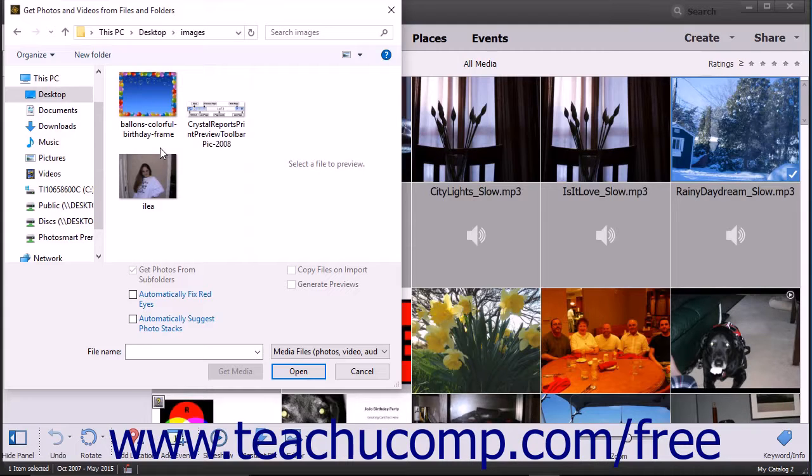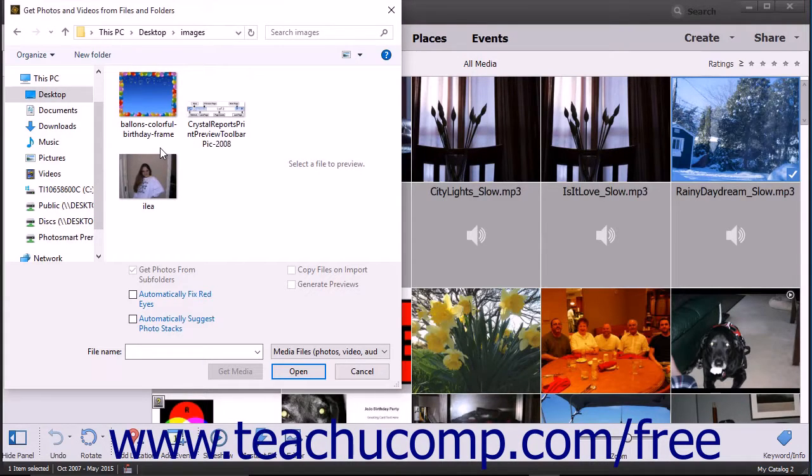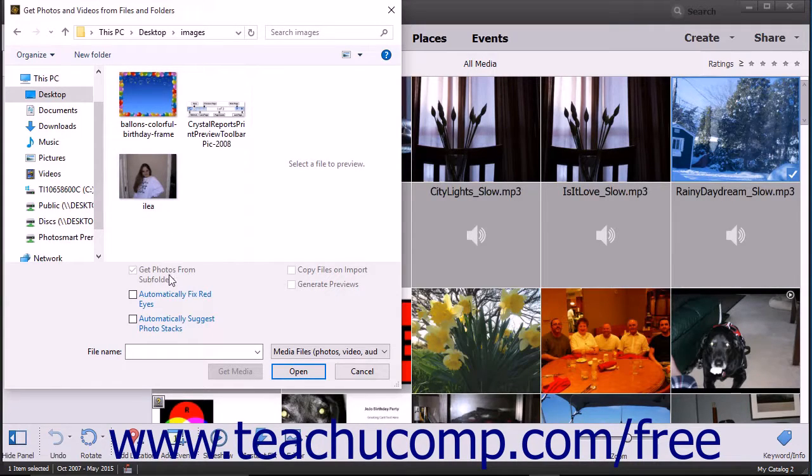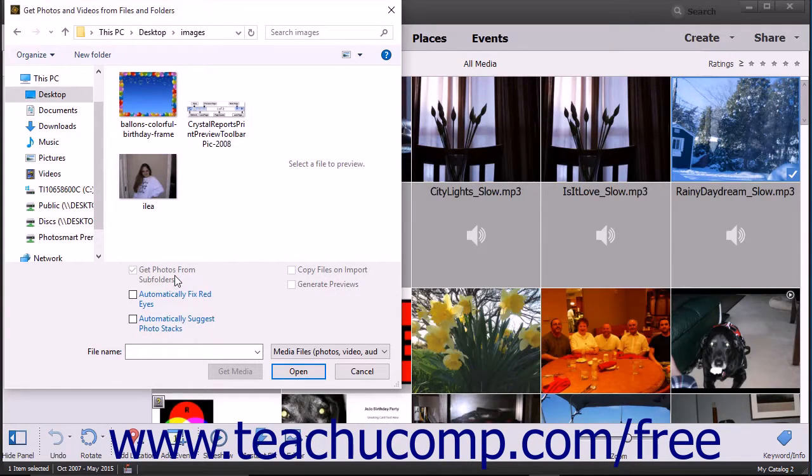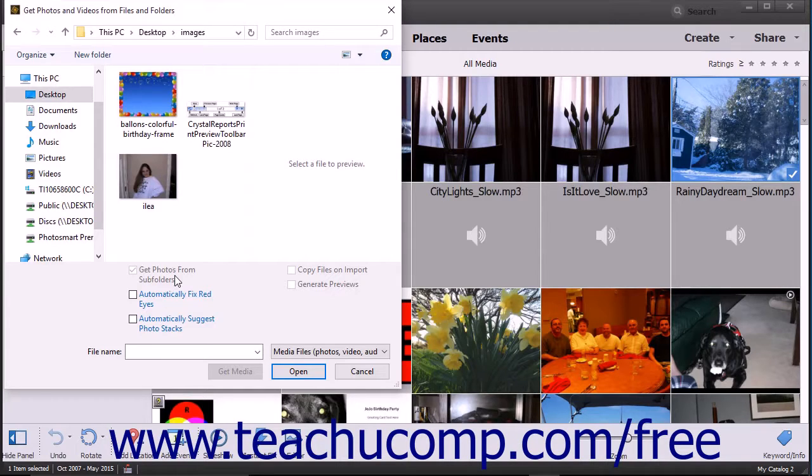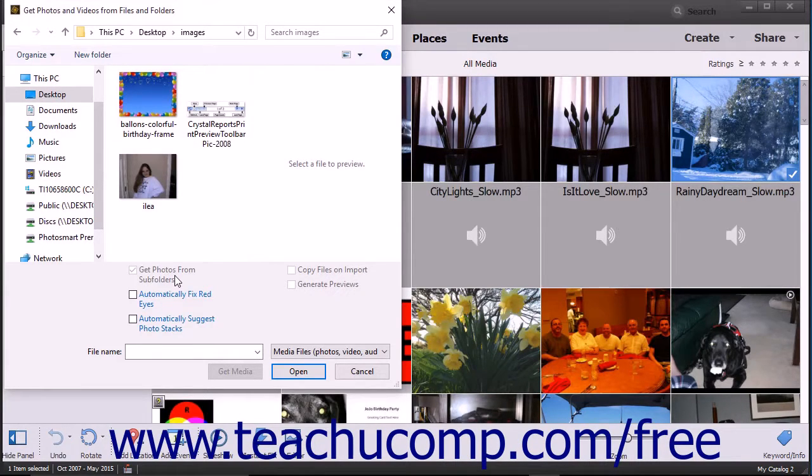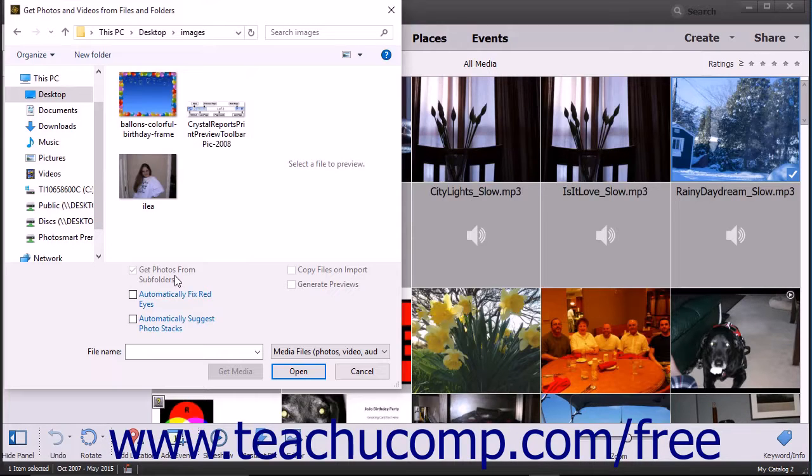To also import all media contained within subfolders of the selected folder, ensure that there is a checkmark within the Get Photos from Subfolders checkbox at the bottom of this dialog box. To only import photos from the selected folder, uncheck the checkbox instead.